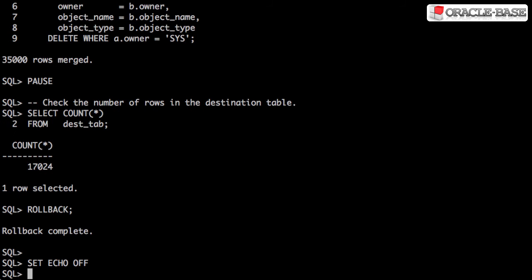If we check the number of rows in the destination table, we can see we have less than we started with.